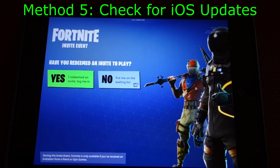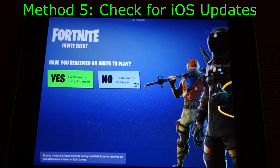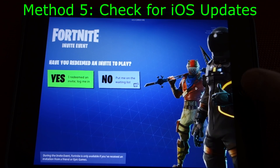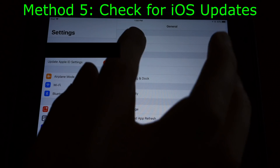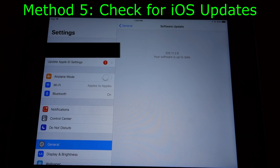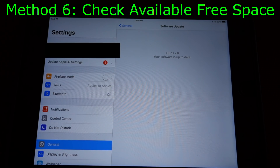If the app is still crashing, don't lose hope. Next we should check to make sure your iOS software is up to date, and also confirm you're on iOS 11, which is required to run Fortnite. To do this, launch Settings, then go to General and then Software Update. As you can see, this iPad Mini 4 is already up to date. However, if there is an update available, you'll want to do that because there's a good chance updating your iOS version could resolve software incompatibility issues.